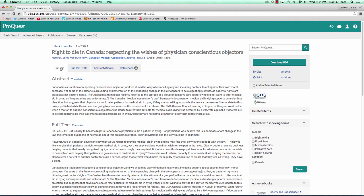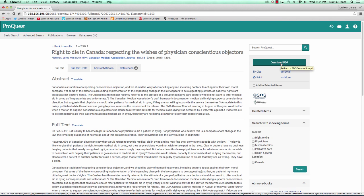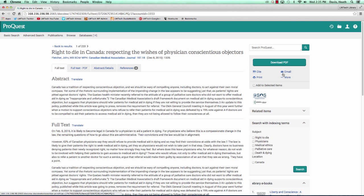There is a right-hand side panel with a search box for searching within selected databases. And below this is a box with a green download PDF button. This is another place where we can download the PDF version of the article we are looking at. In the same box, we also have cite, print, and email options that appear below the green download PDF button.